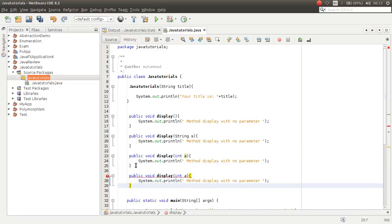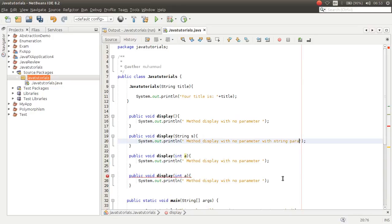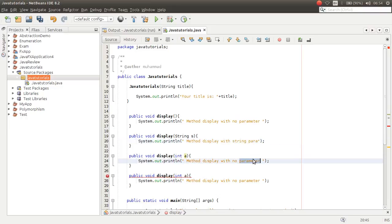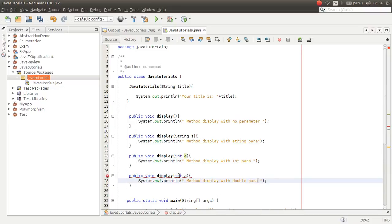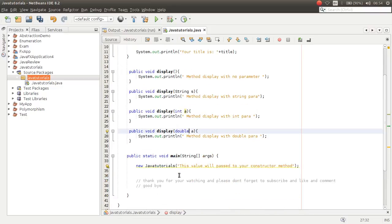Now if I copy the method again, it has an error because it has the same parameter type. But if I change it to a double parameter, now if I put double here, this gets okay — no problem.